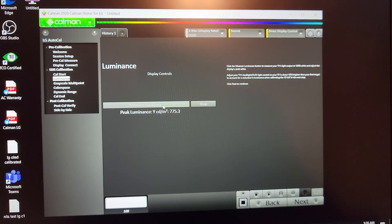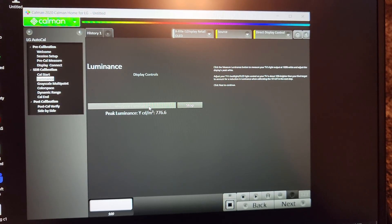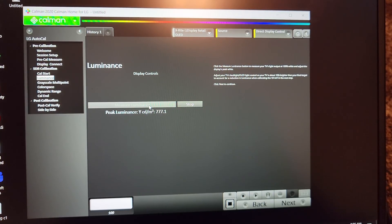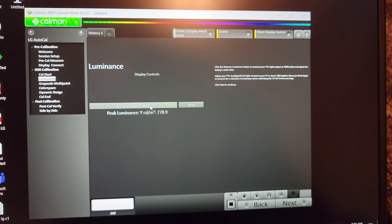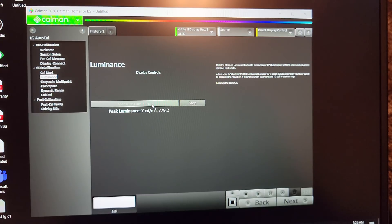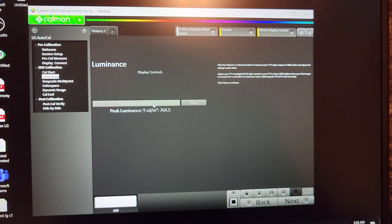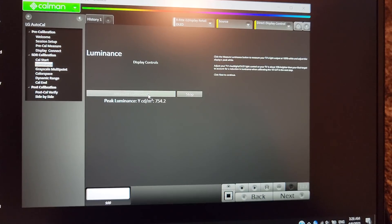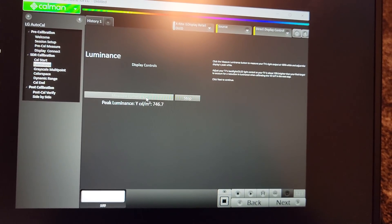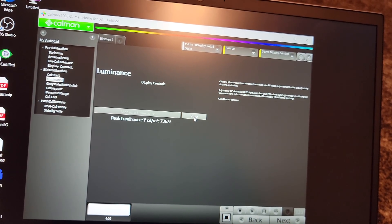Right there at 779 nits in filmmaker mode — that's our C1 10% window result. That's where it starts to drop after reaching the 779 nits mark. The difference between game mode and filmmaker mode is about 50 nits lower, which makes sense because we're in the warm 2 mode.